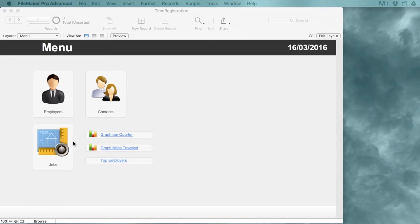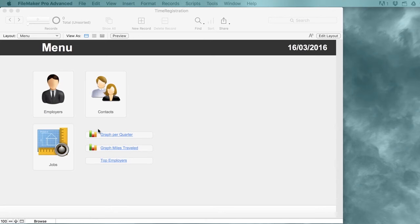What we're going to be doing in this course is a solution for freelancers who often work for different clients or employers. With this FileMaker file they can centralize all of their contact information and manage their jobs.